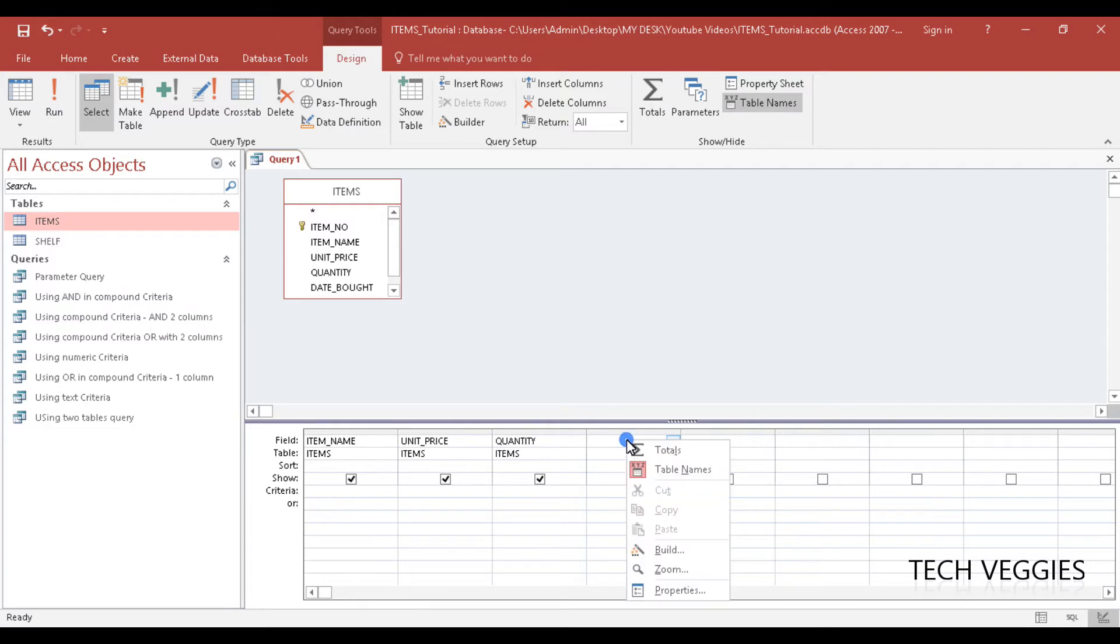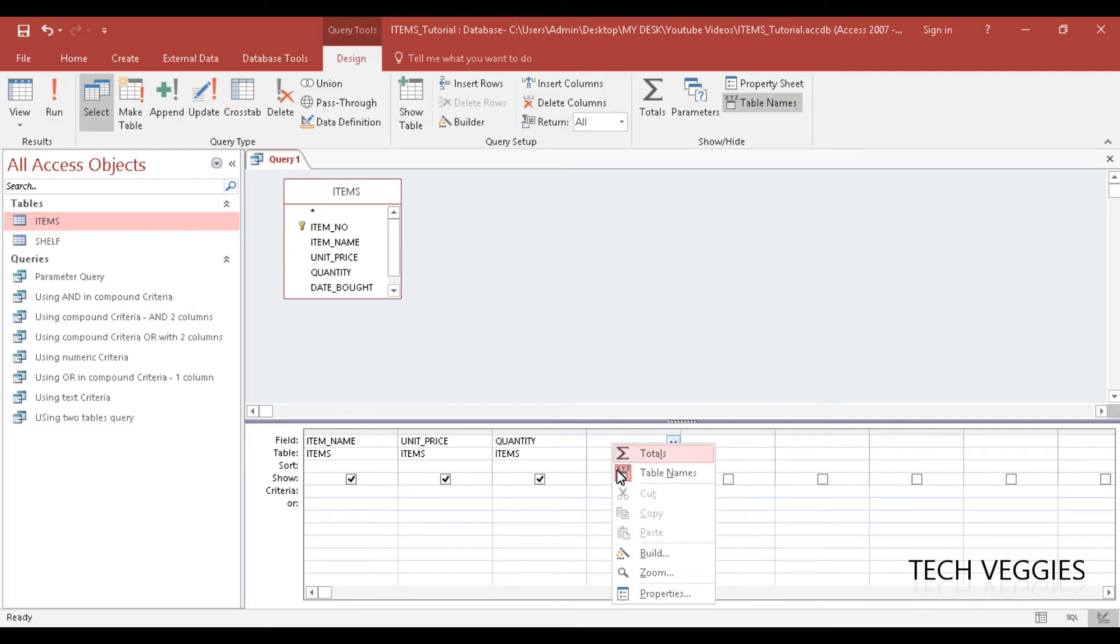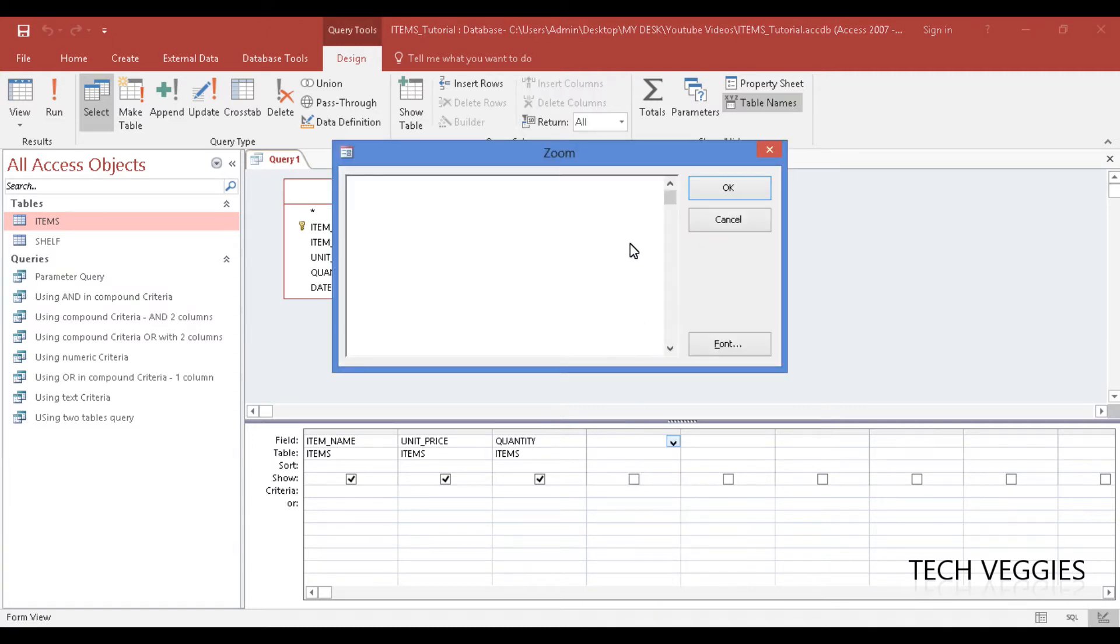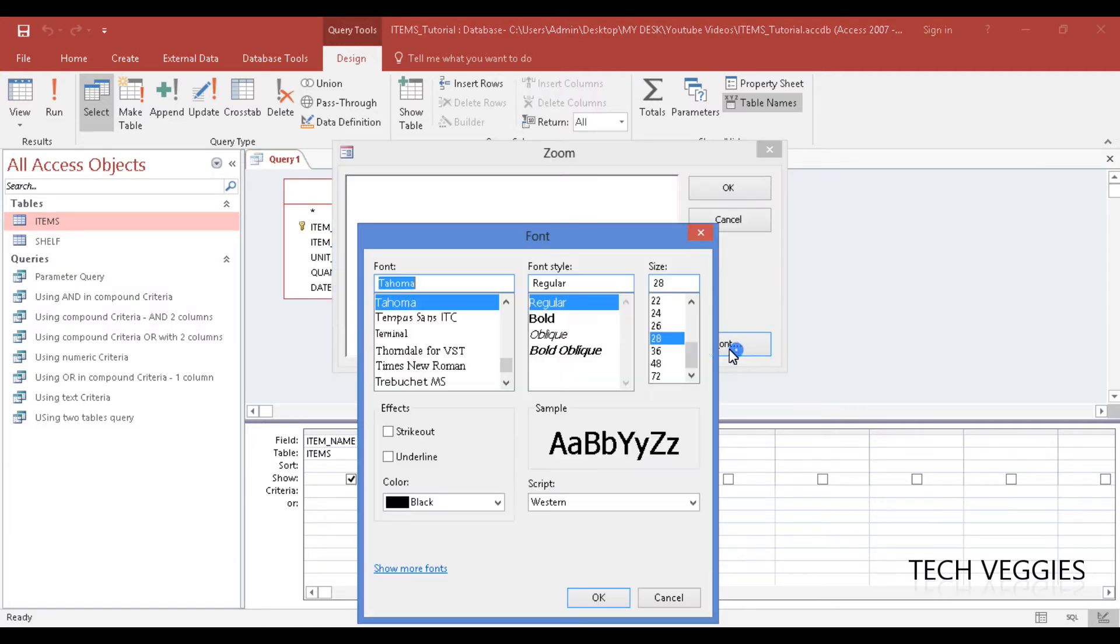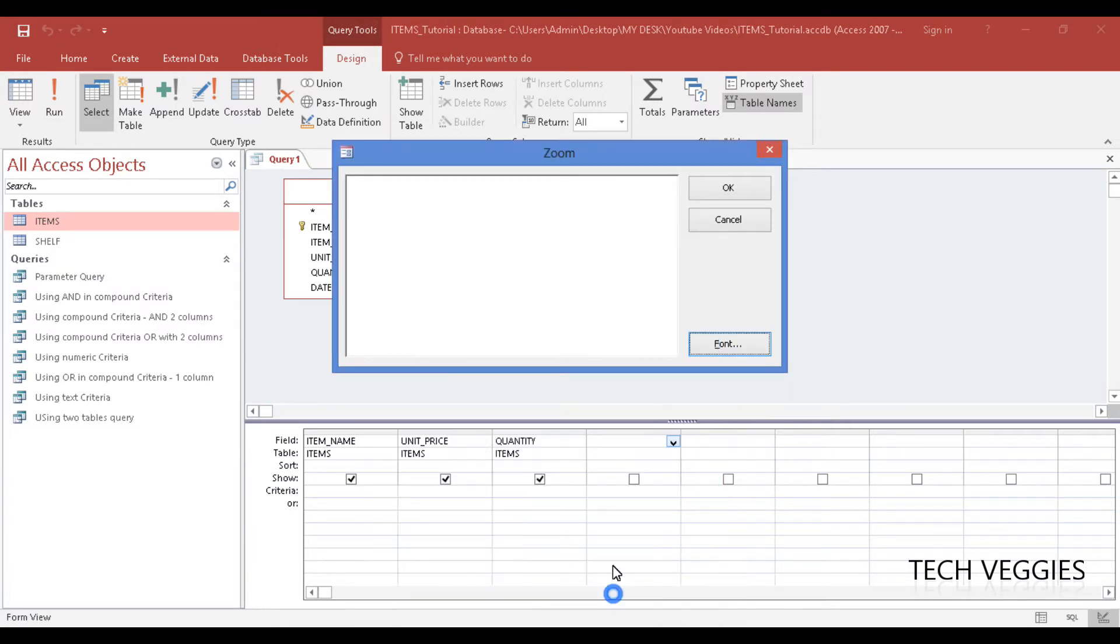I am going to zoom up a little bit because I want you to see what is happening here, so I am going to right click in the next column - that is the 4th column - and zoom. I am going to make my font a little bit bigger. Let's make it 28.